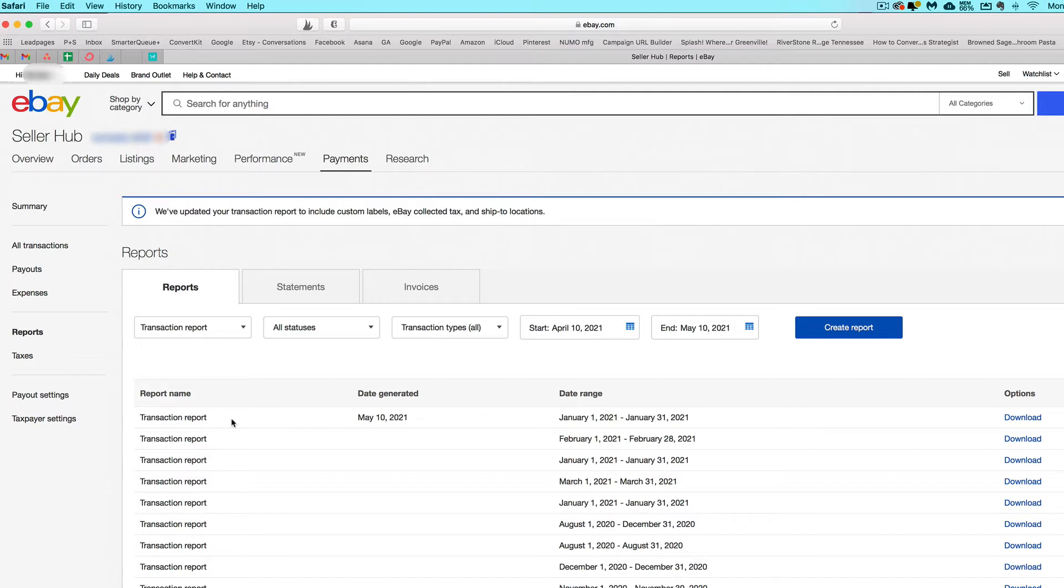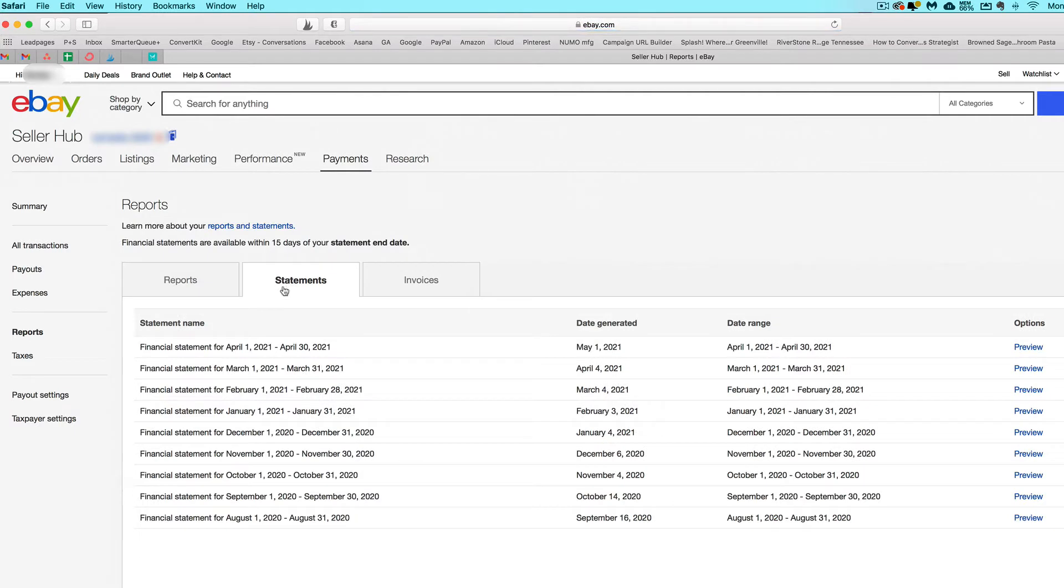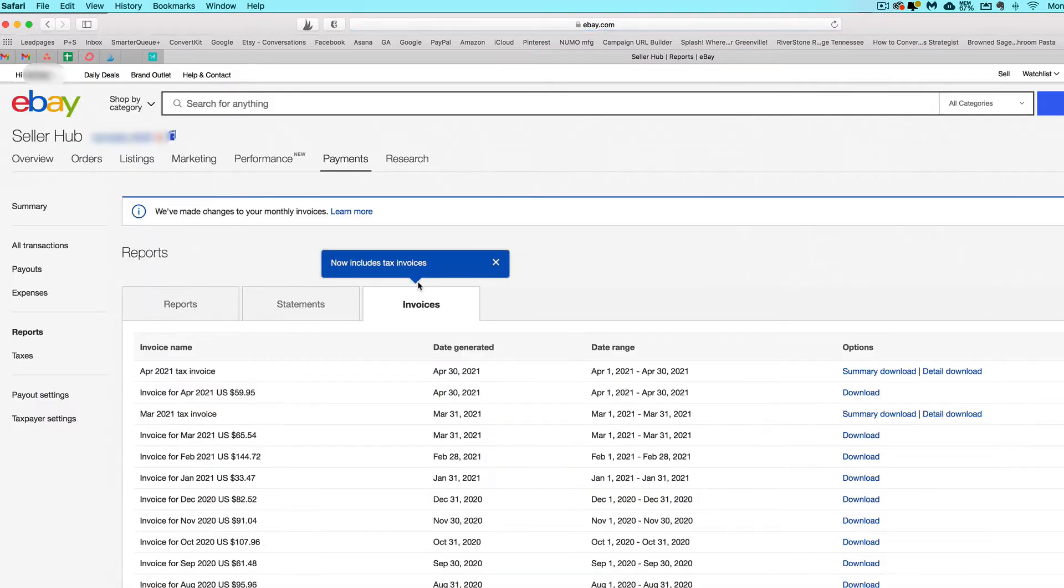I showed you how you can reconcile that net profit line to the statement for the calendar month if you have one. You can also go to invoices and get any additional fees for that time period. Find your invoice for whatever time period you just did your books and click the download button.